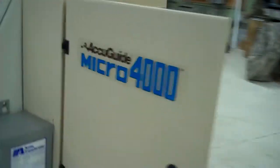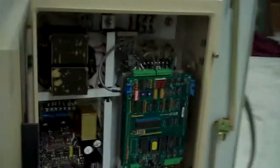Here we have the AccuWeb controller, the Micro 4000. That's the AccuWeb AccuGuide controller, Model MM1069.